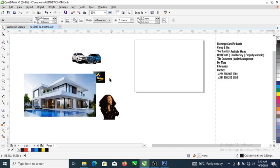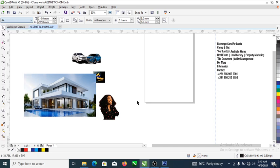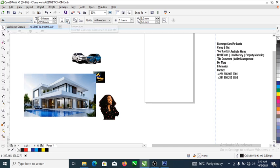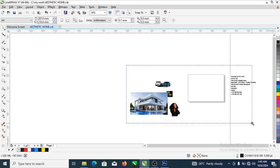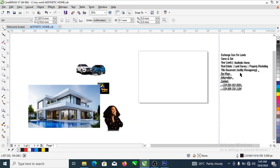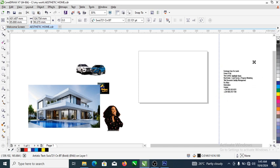Right now we're going to head over and change the page to A4. We'll hit landscape right here because our design is landscape. Now we have the information ready to paste, so let's head over and create our background first.